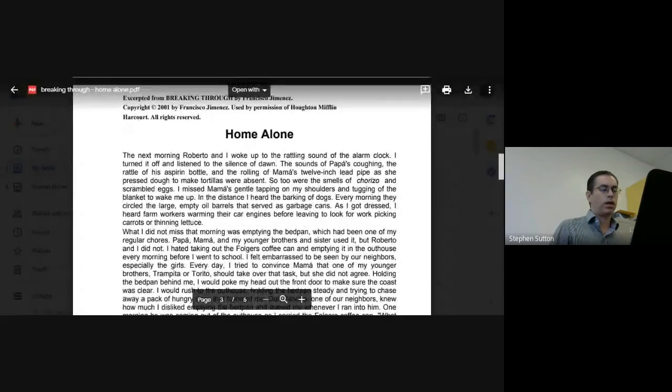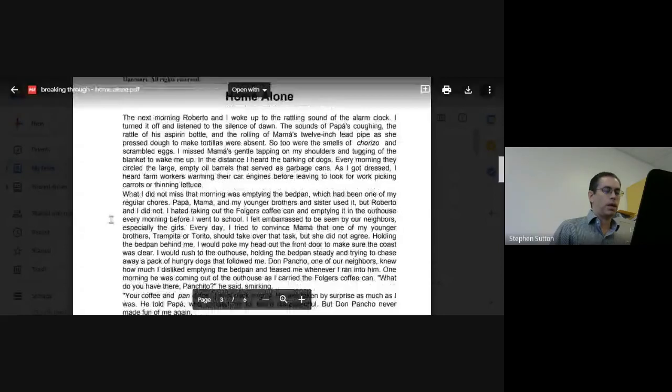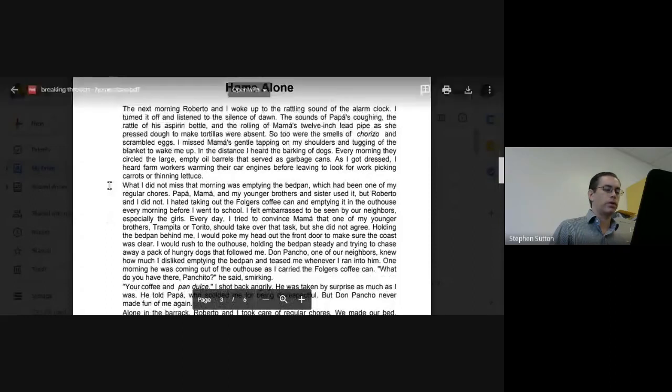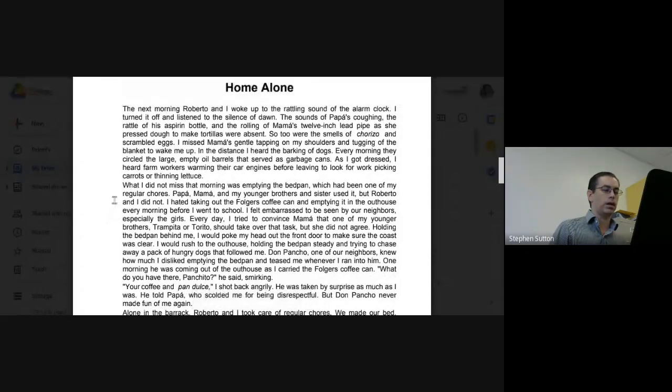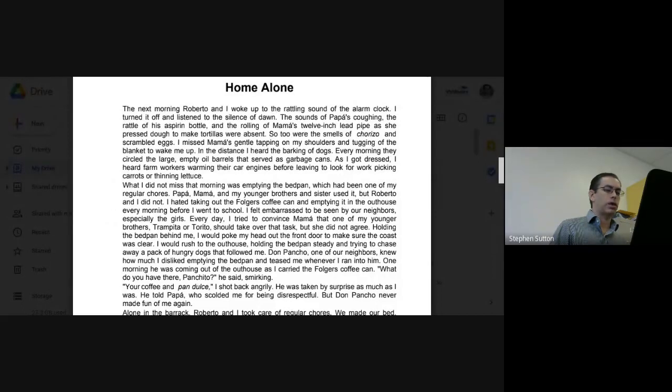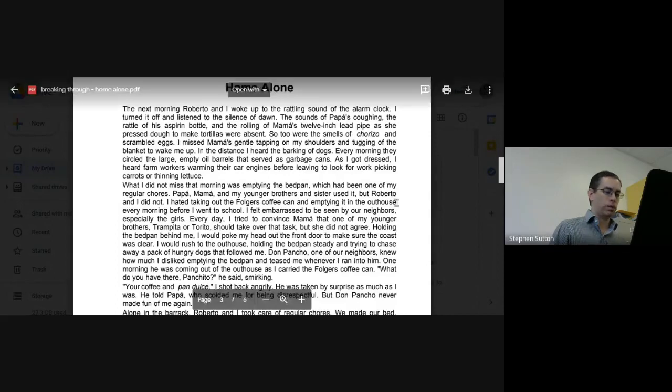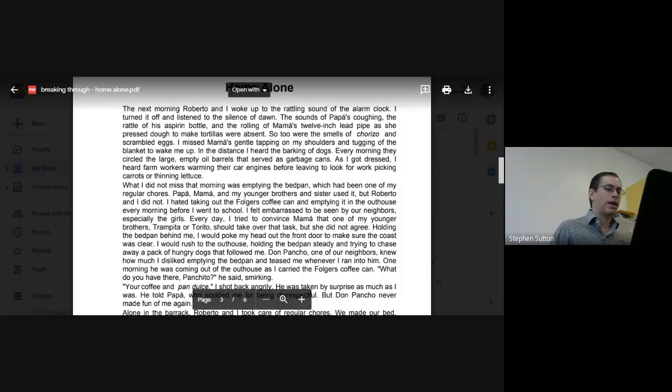What I did not miss that morning was emptying the bedpan, which had been one of my regular chores. Papa, Mama, and my younger brothers and sister used it, but Roberto and I did not. I hated taking out the Folgers coffee can and emptying it in the outhouse every morning before I went to school. I felt embarrassed to be seen by our neighbors, especially the girls. Every day I tried to convince Mama that one of my younger brothers, Trampito or Torito, should take over that task, but she did not agree.